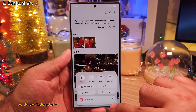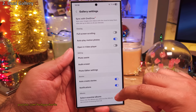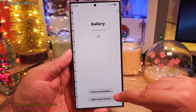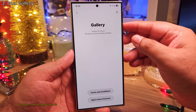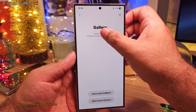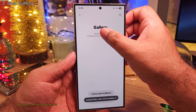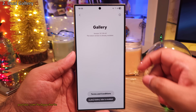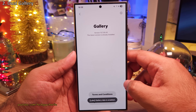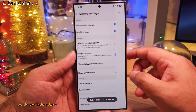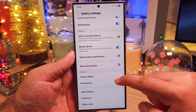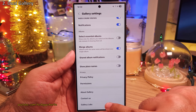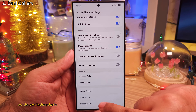Scroll down and tap on About Gallery. Now here you want to repeatedly tap on Version until you see a message — Gallery Labs is enabled. And once you see this, go back, scroll down, and you'll see a secret menu called Gallery Labs.